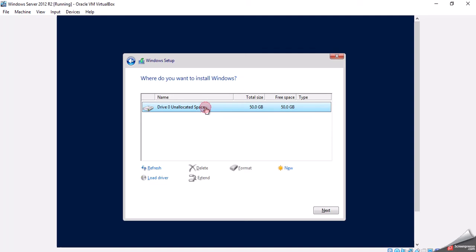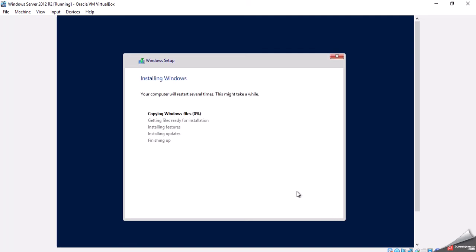We're going to pick our unallocated disk space. We're going to click on Next. Windows is going to work to get their files ready for installation. This is probably the most time-consuming part of the installation.